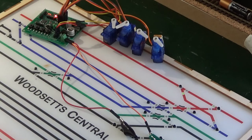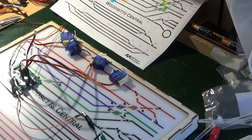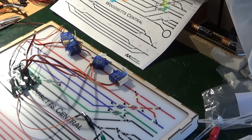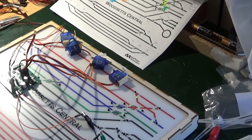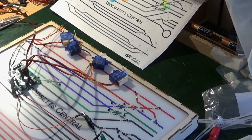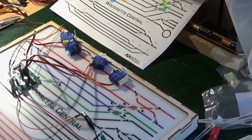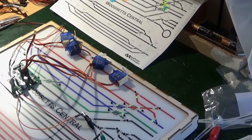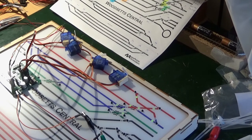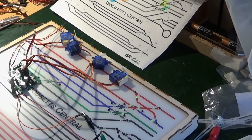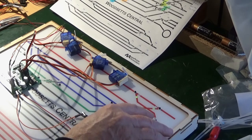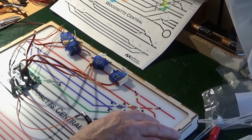I'm going to continue wiring in some more point motors now in blocks of four and I'll catch up with you later. I'm now going to test the next block of four servos. So that's five, six, seven and eight and they're all working nicely as expected.